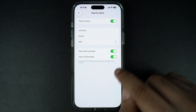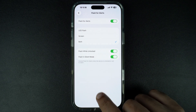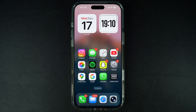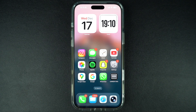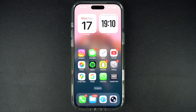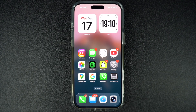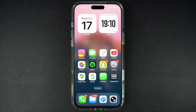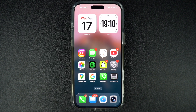After choosing the right settings, you can exit the Settings app. This will enable the feature and make your iPhone's screen and LED flash whenever you receive a new alert. That's it — this is how you can turn on Flash for Alerts on your iPhone and use its screen and LED flash to find out when you have a new alert.